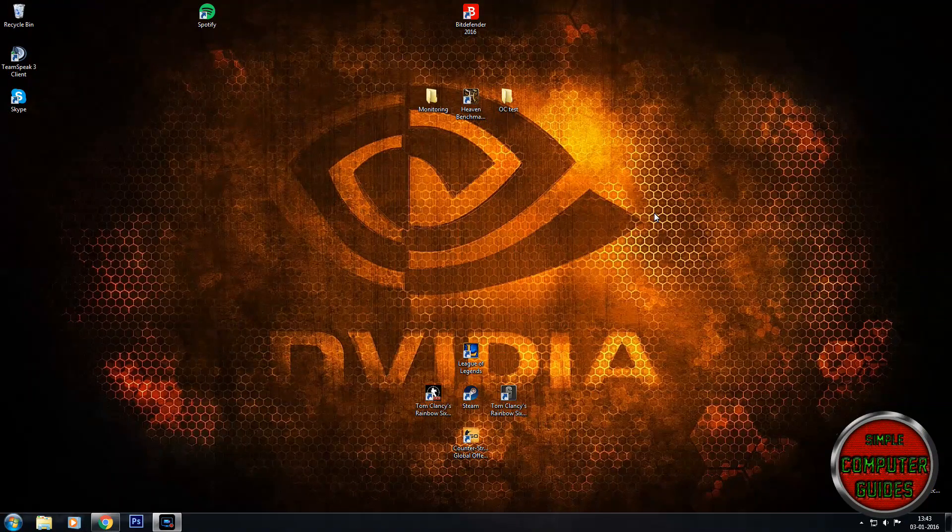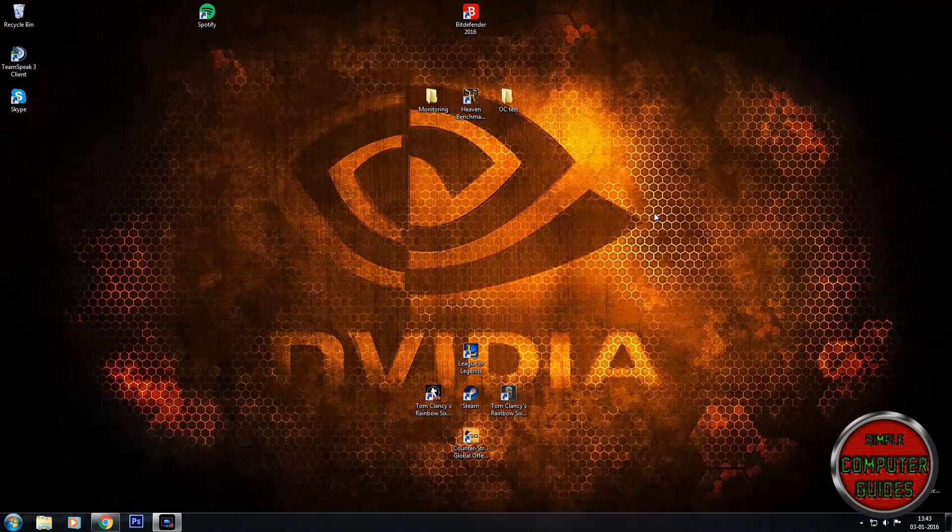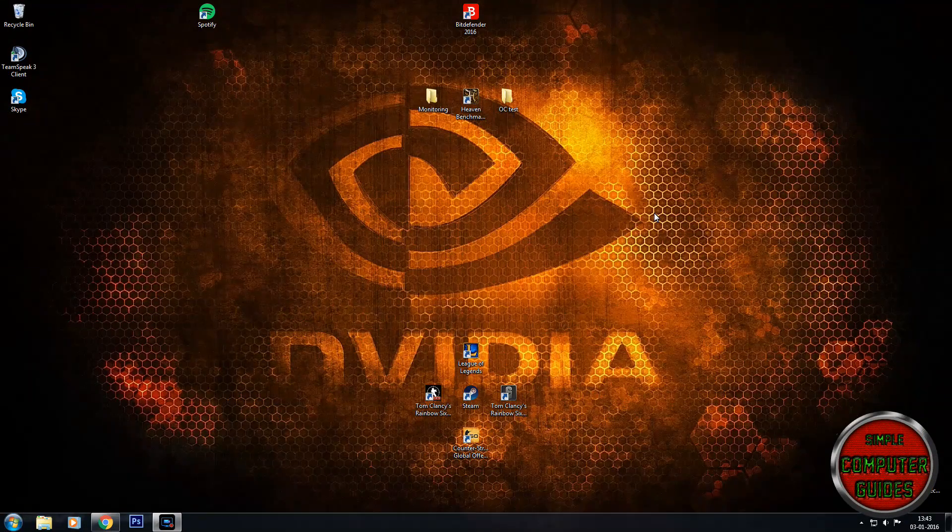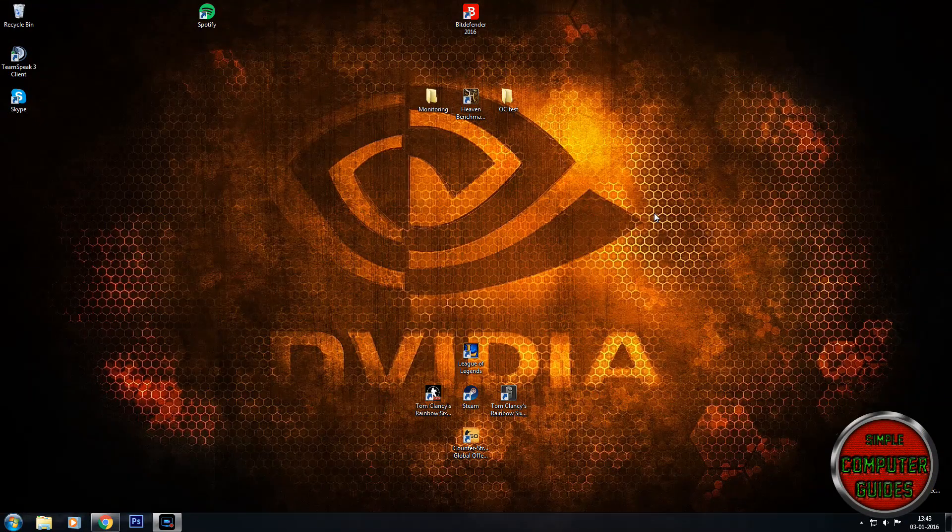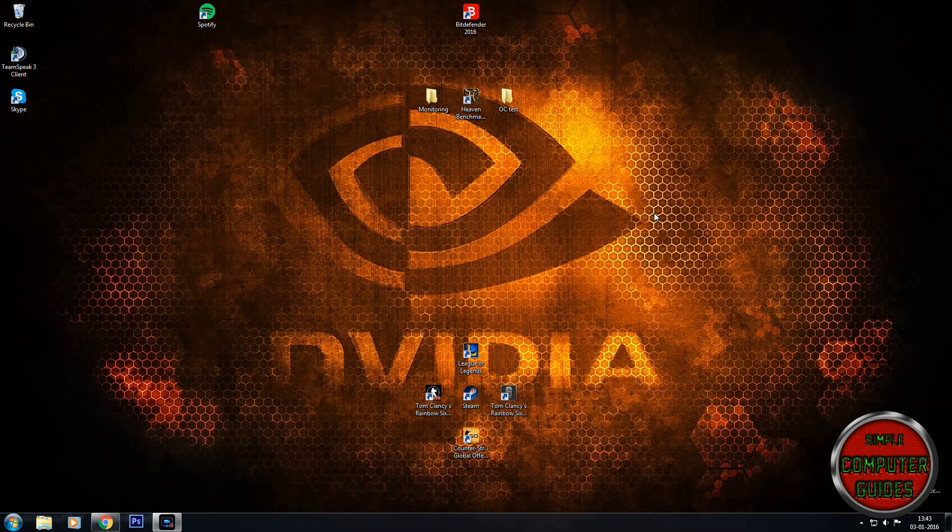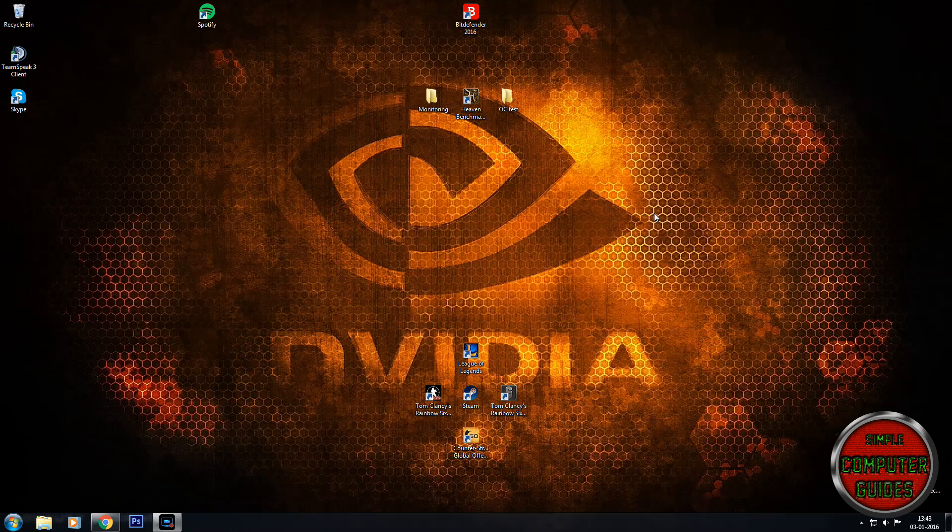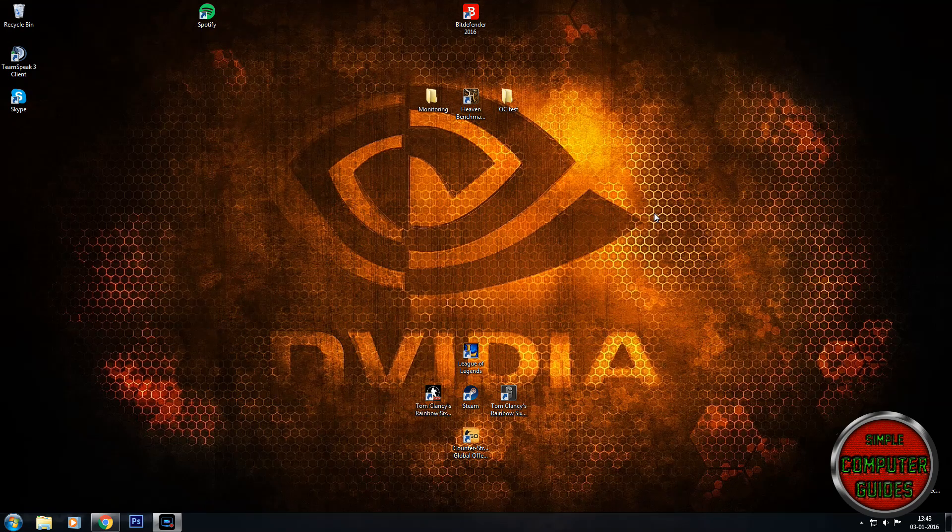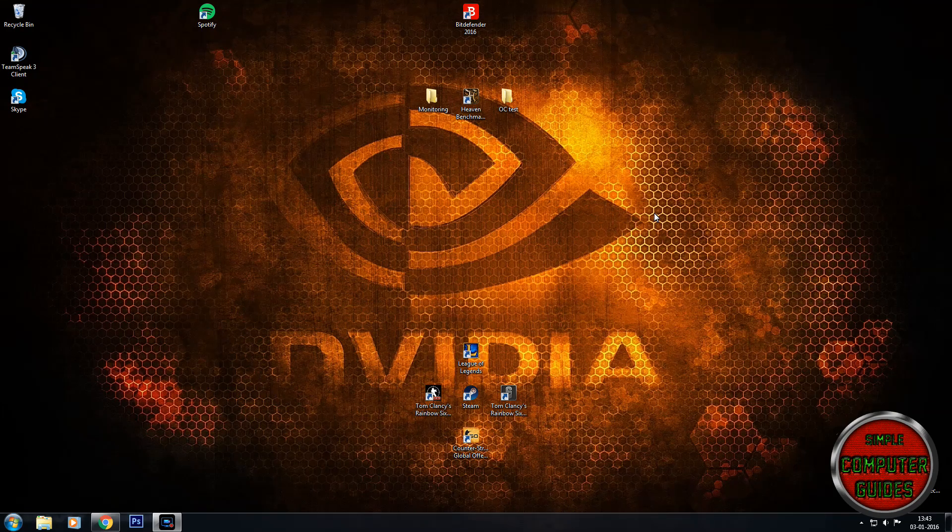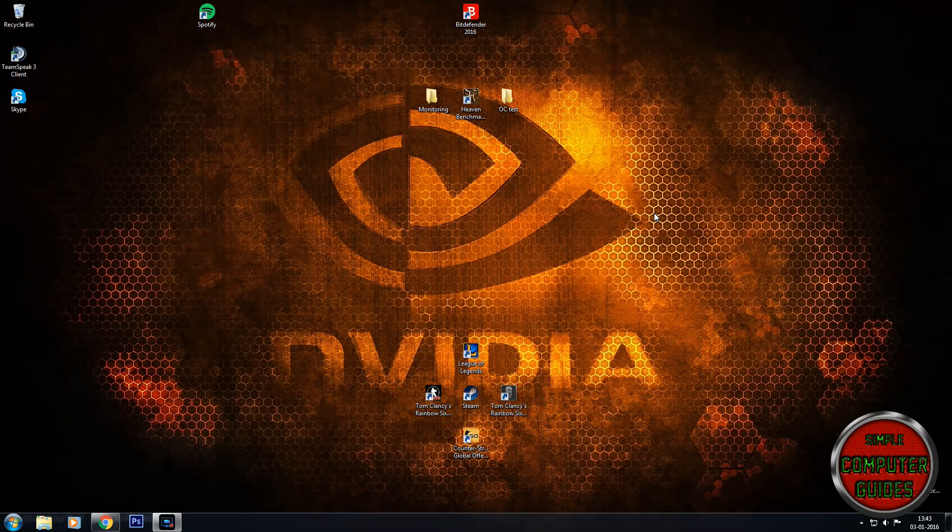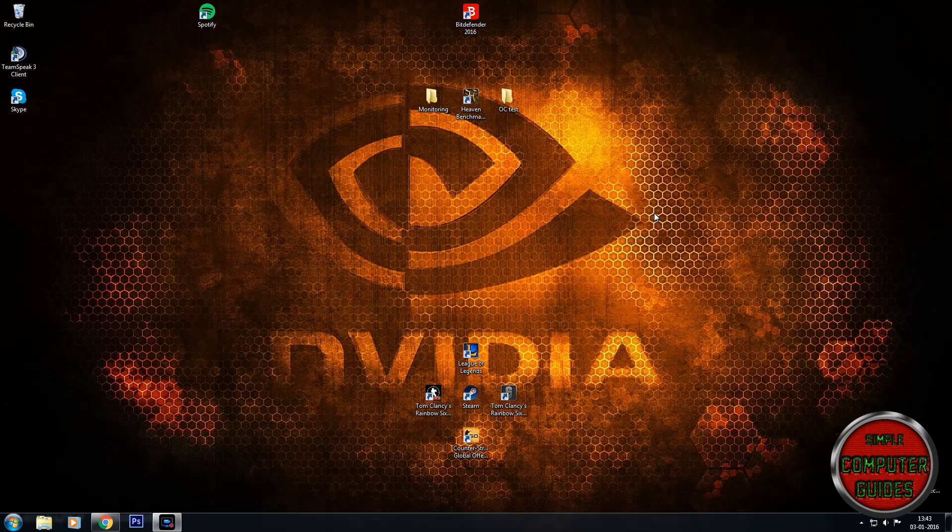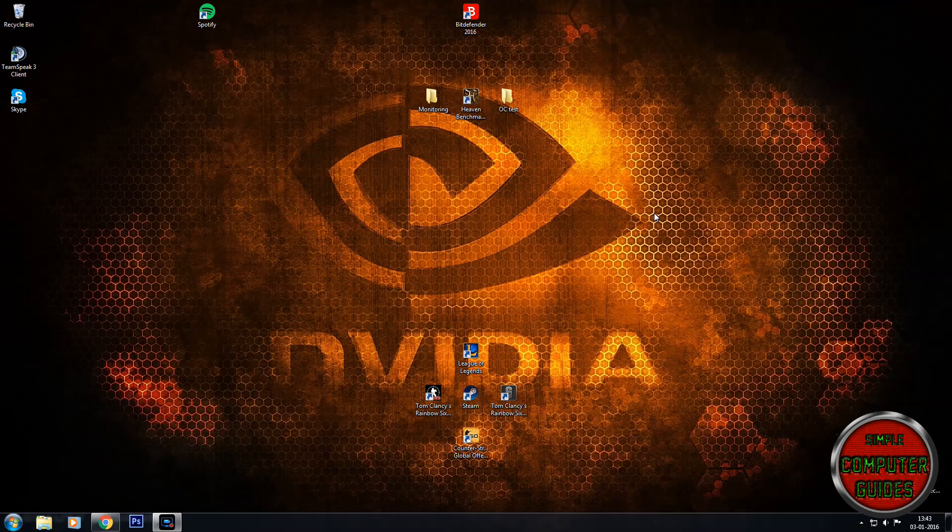Hello and welcome to this video brought to you by Computer Guide Simple. In this video I want to teach you how to skip the logon screen, so when you start your computer it just skips the logon screen where you have to type your password and then jumps directly to the desktop. So let's get right to it.